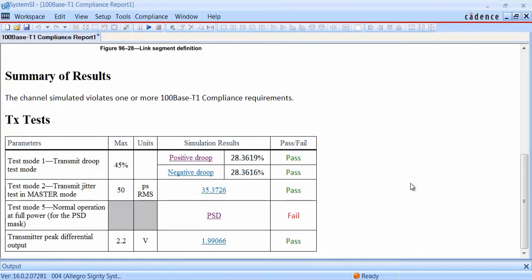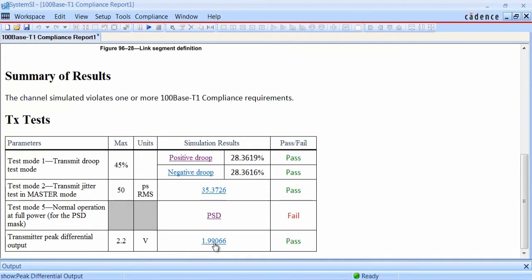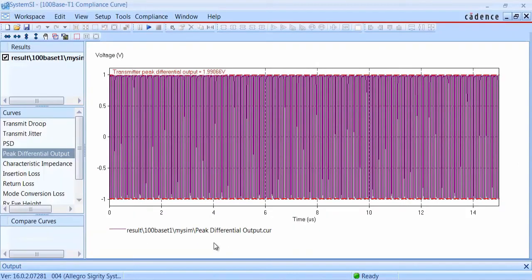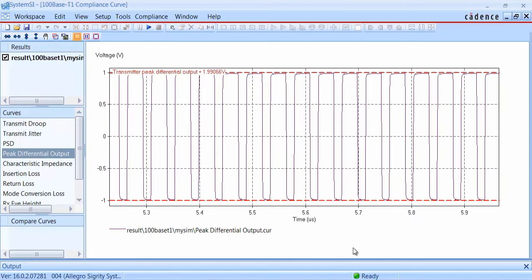The other transmitter compliance check that we have here is for peak differential output voltage. The spec limit is given at 2.2 volts, and you can see that our actual value is just slightly under 2 volts, so we pass. Zooming in on the waveform plot will give you a closer look.